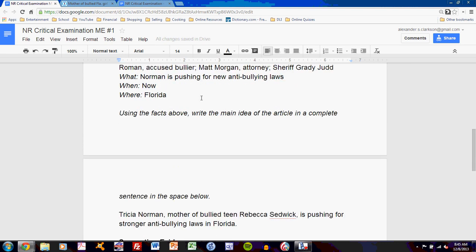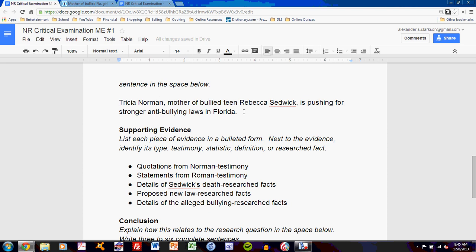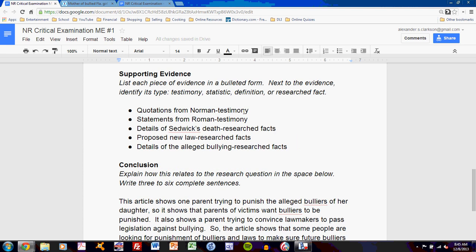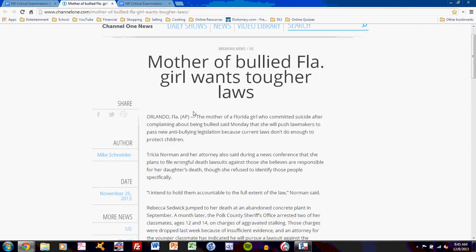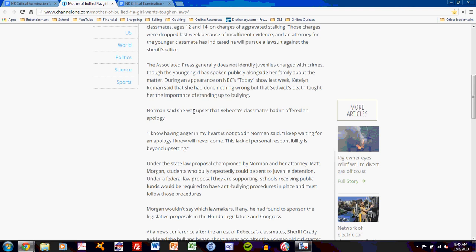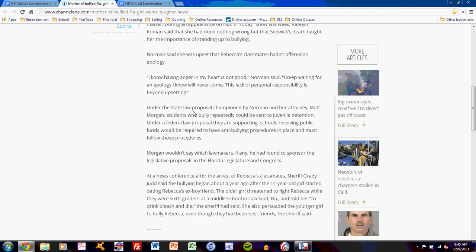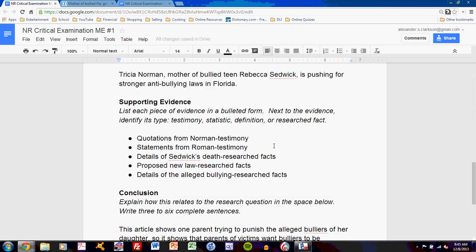I have included all the important facts and framed them in a complete sentence, so my reader can understand exactly what this article is about. Next is the task of supporting evidence. As you read through the article, you must think about what evidence the author provides to support that main idea. The types include testimony, statistic, definition, or research fact. Testimony includes somebody speaking — quotations or paraphrases. A statistic is a number. A definition defines a concept, and a research fact is basically anything else. The article contains quotations from Trisha Norman herself, and that is testimony.